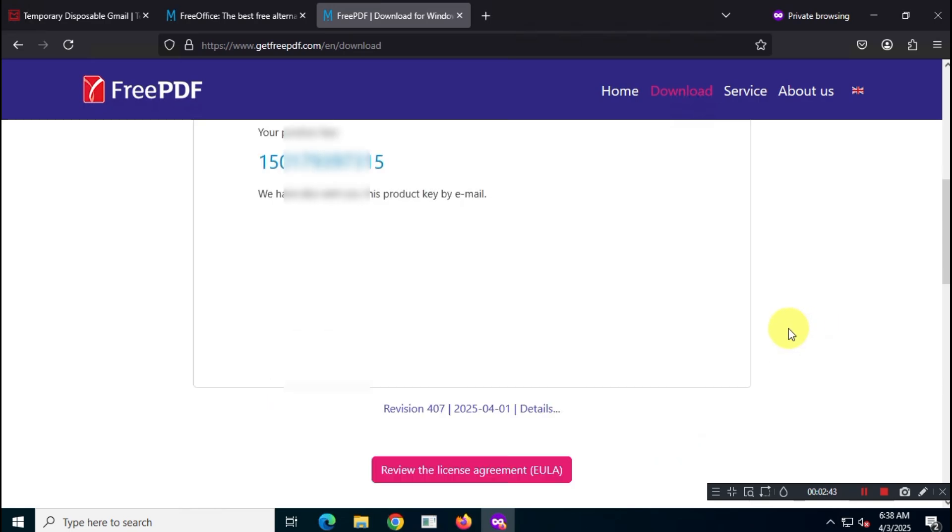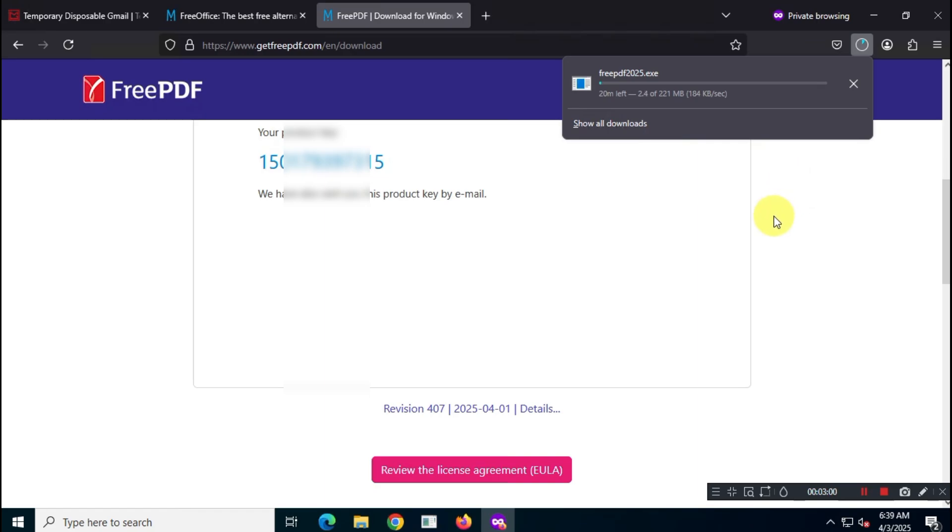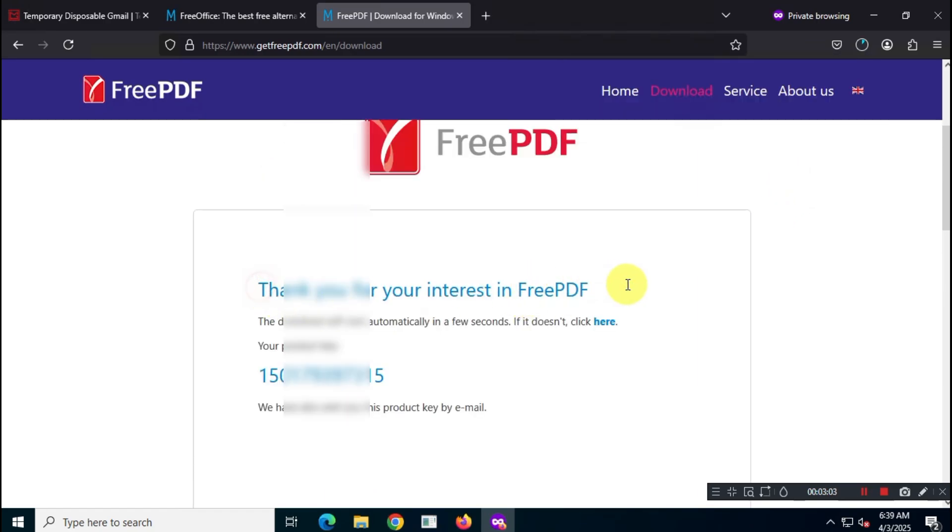Once that's done, the FreePDF 2025 installer will start downloading automatically, and you'll also see your subscription key on screen. Plus, it'll land in your mailbox too. The download might take a couple of minutes, so just hang tight until it's finished.